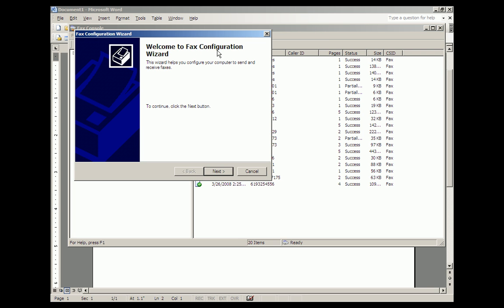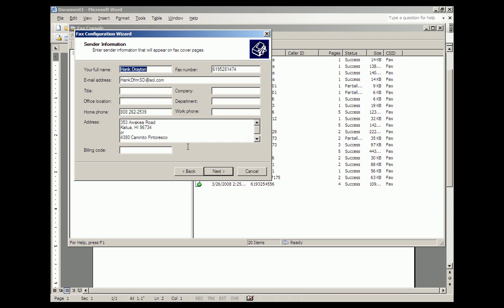And you come to the Fax Configuration Wizard, and you simply put in the things that are specific to you. Mine is already configured, so my name is in, my fax number, which is my regular telephone number, my home phone, some information about my addresses, etc.